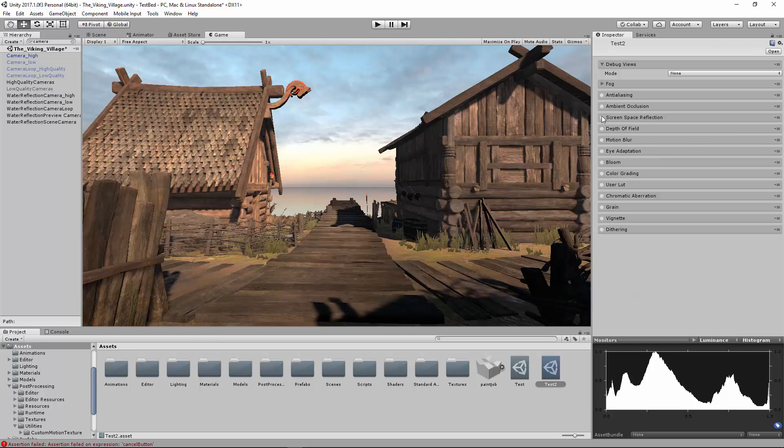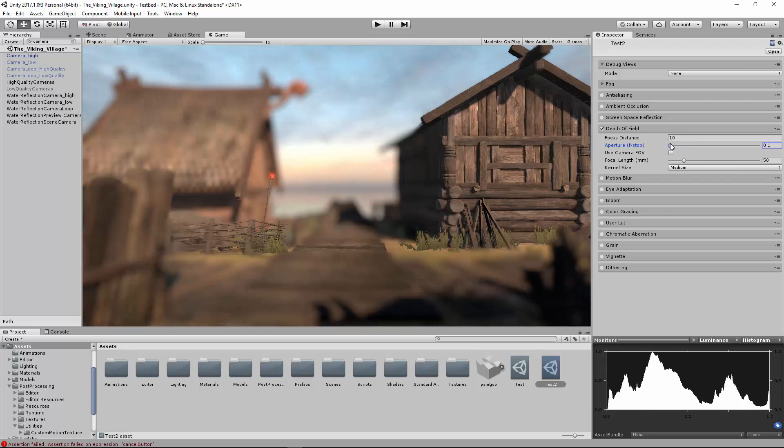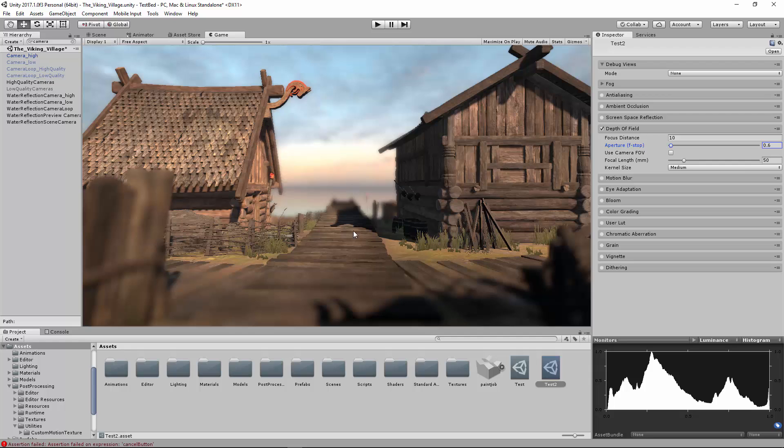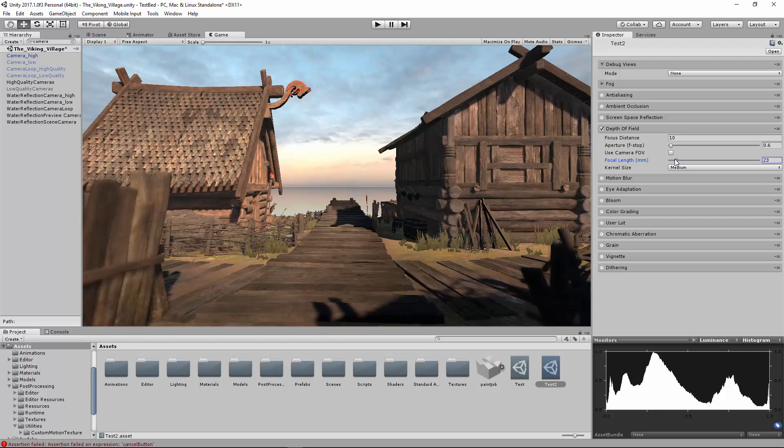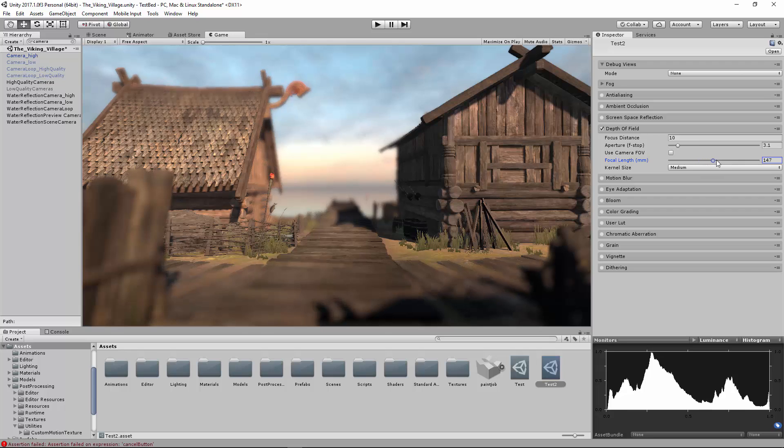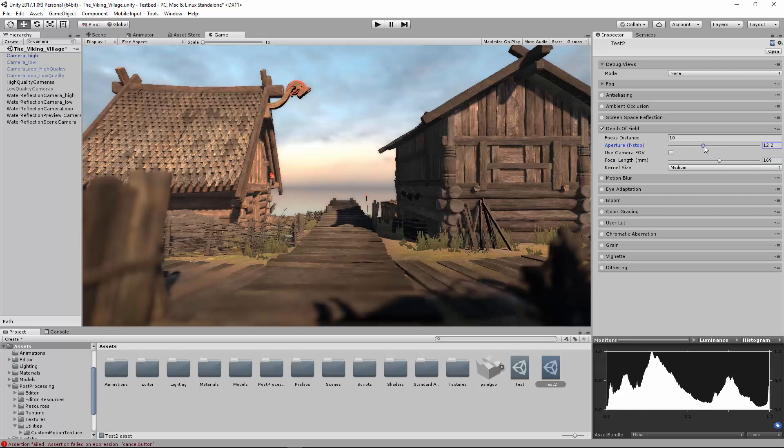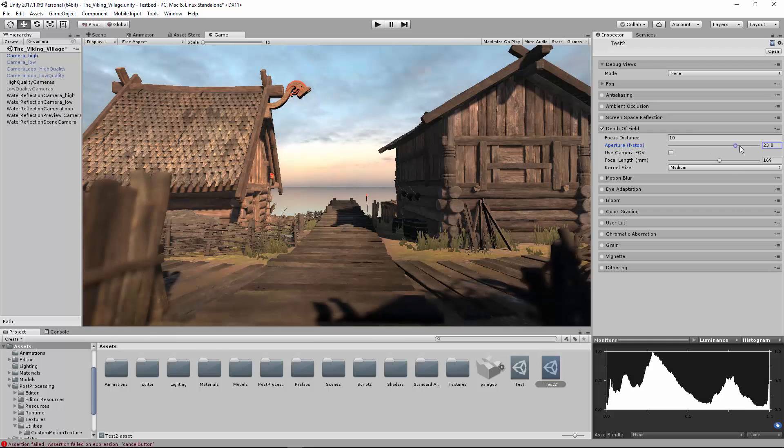Depth of field. This one takes a lot of finagling and if used incorrectly can kind of make you sick. It makes the foreground and the background blurry and then the middle ground in focus. You can play around with it. You can change the quality. Currently the kernel size is medium. We can crank that up to high here in a bit and you'll see it increases the quality of this, but it does give a little bit more realistic views.